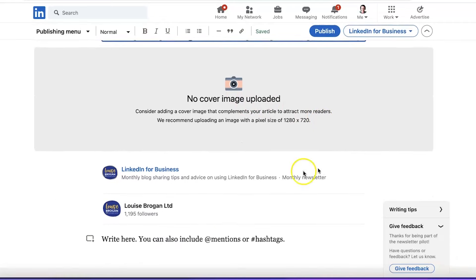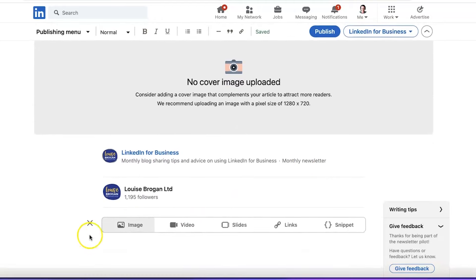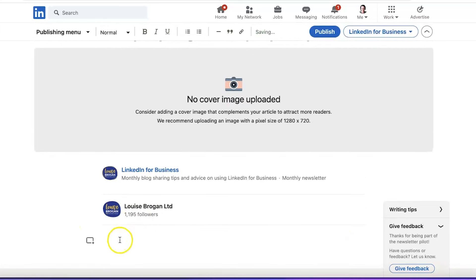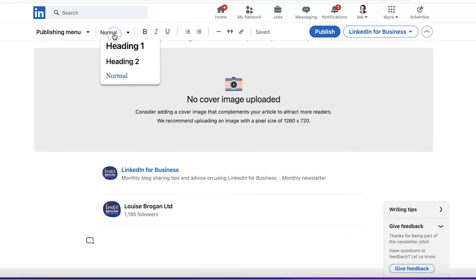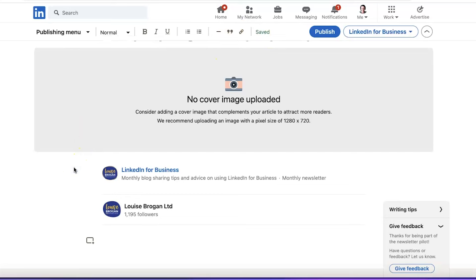In the article you can use these little tools to add images, videos, slides, links, or snippets. For formatting the writing, you can only use these formatting tools up here: ordered list, unordered list, bold, italics, underlines, dividers, block quotes, and links. There is no other formatting available for LinkedIn newsletters at this point in time.